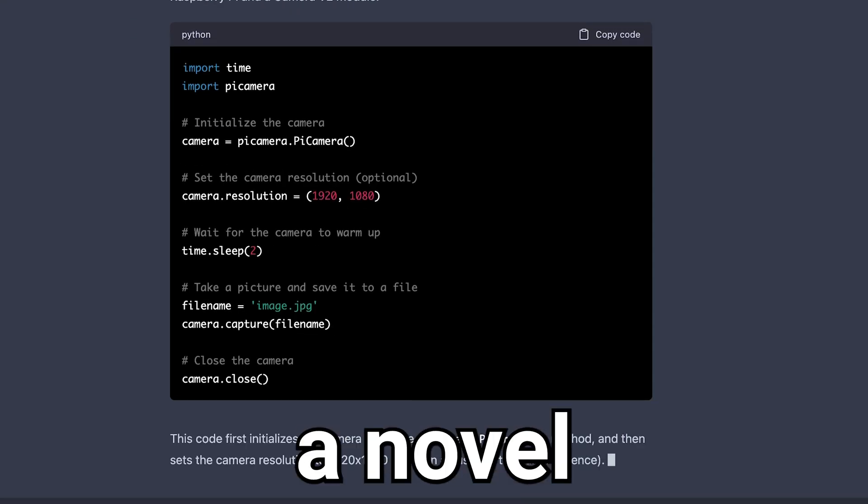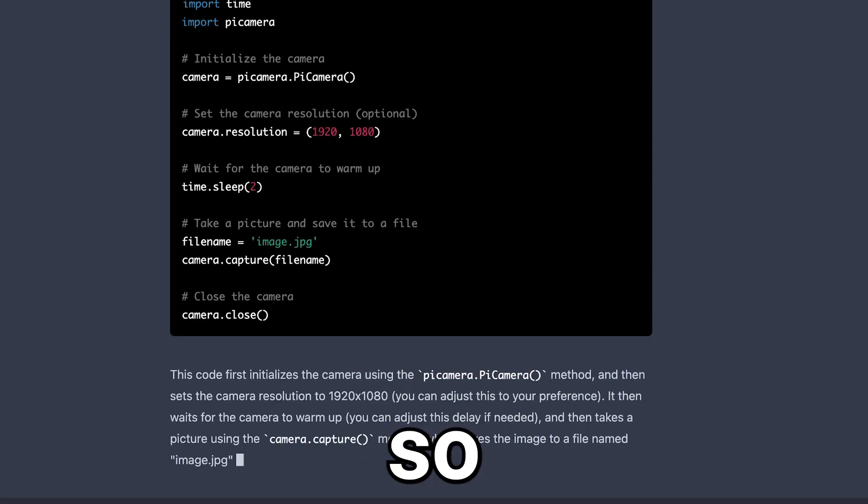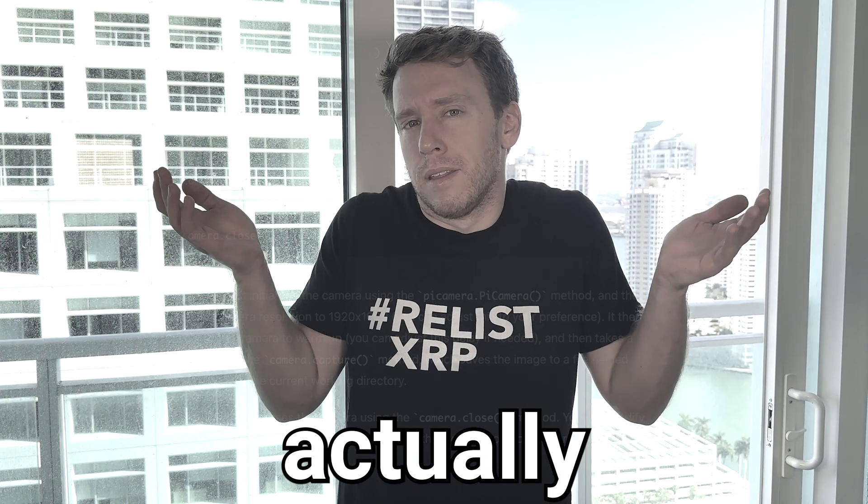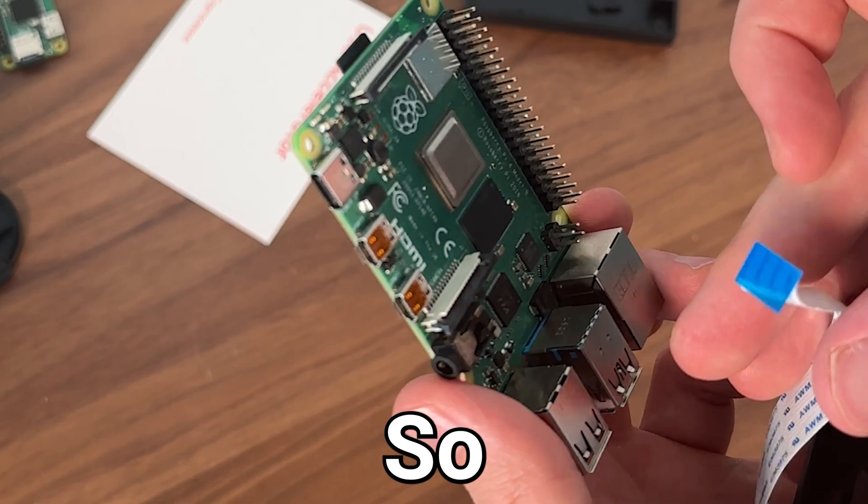This thing is writing a novel right now. So this looks convincing. But will the code actually work? Let's find out.